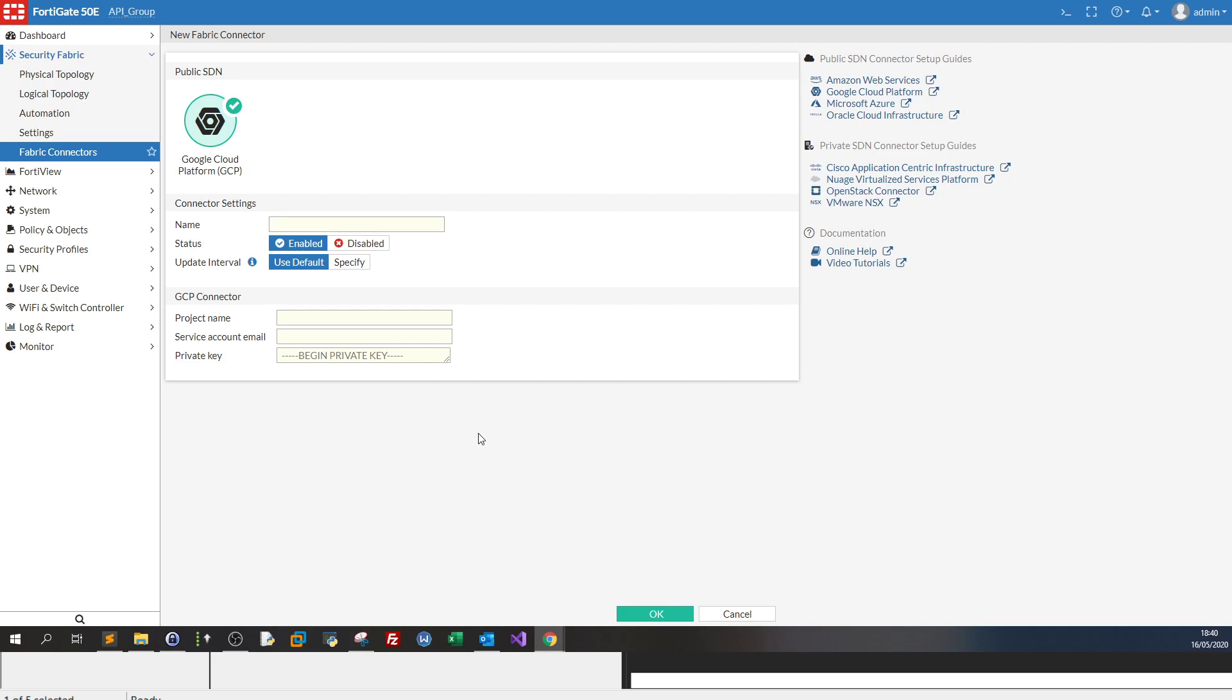so that my firewall FortiGate will not only protect my internal network, it will also be protecting my online assets such as Google Cloud projects.